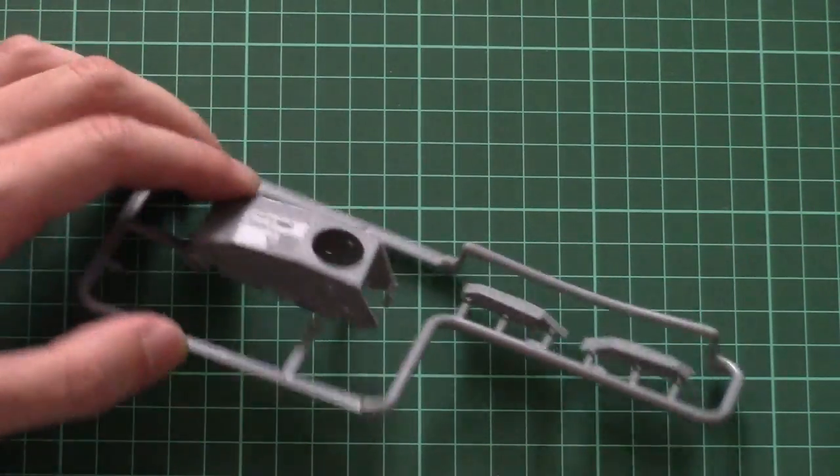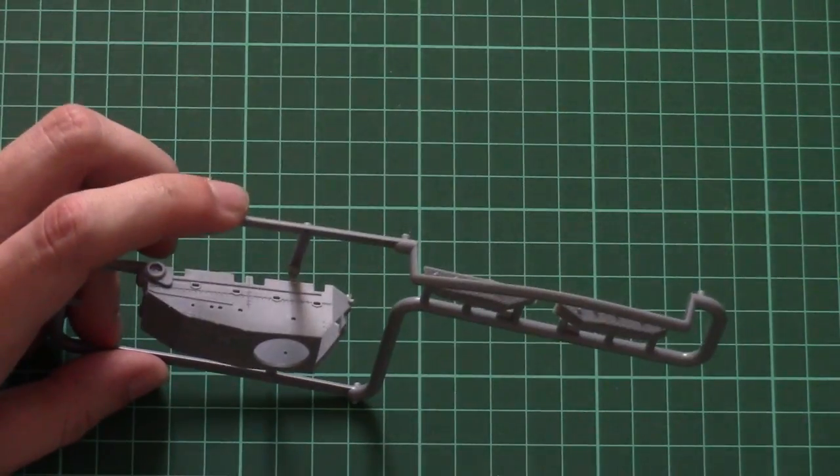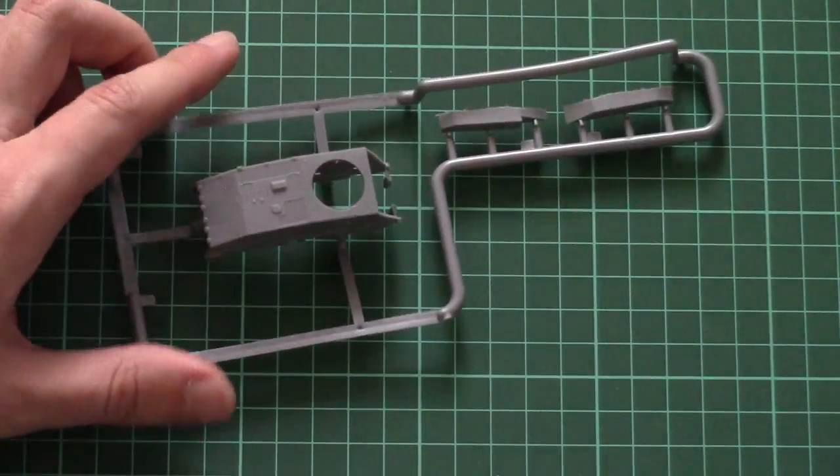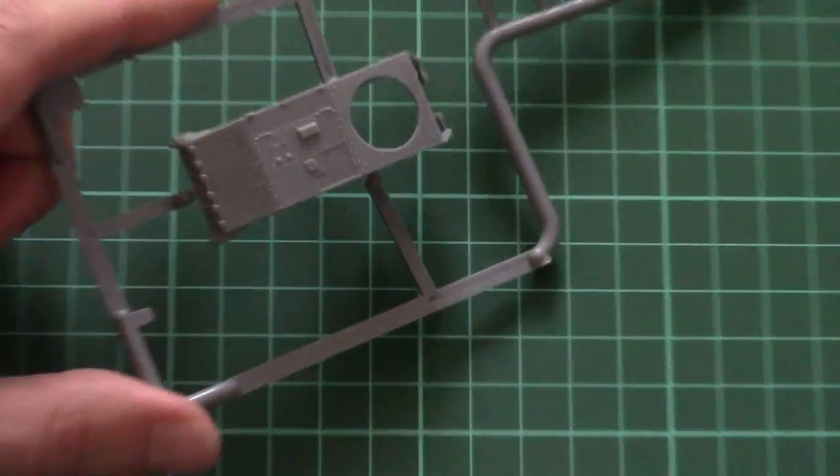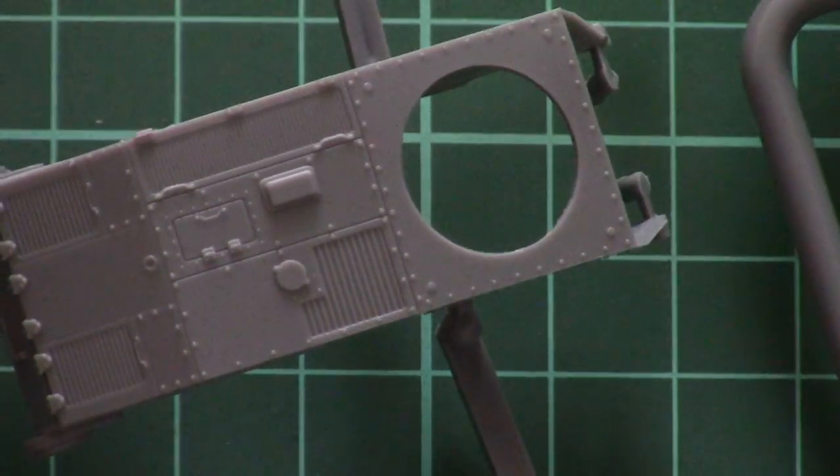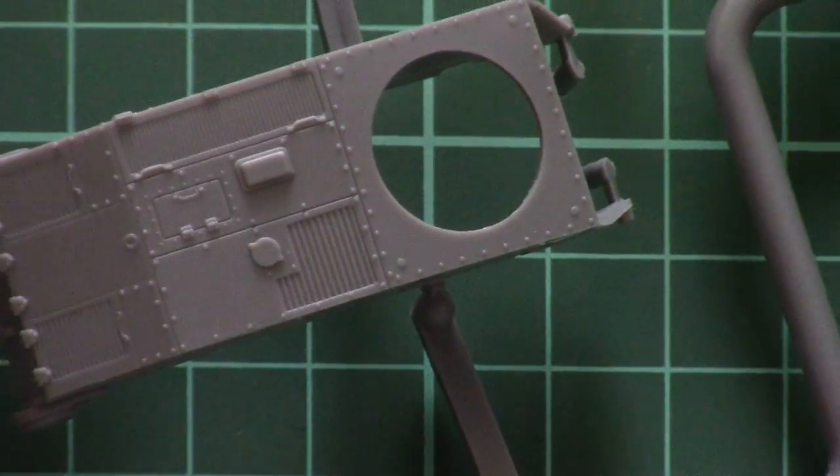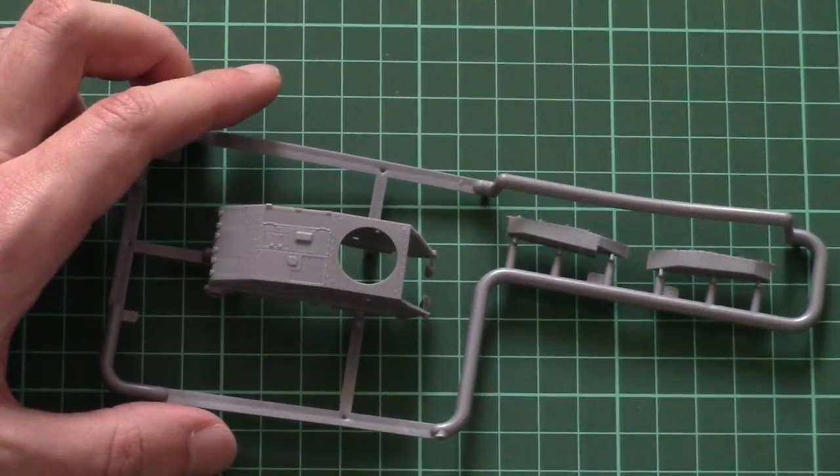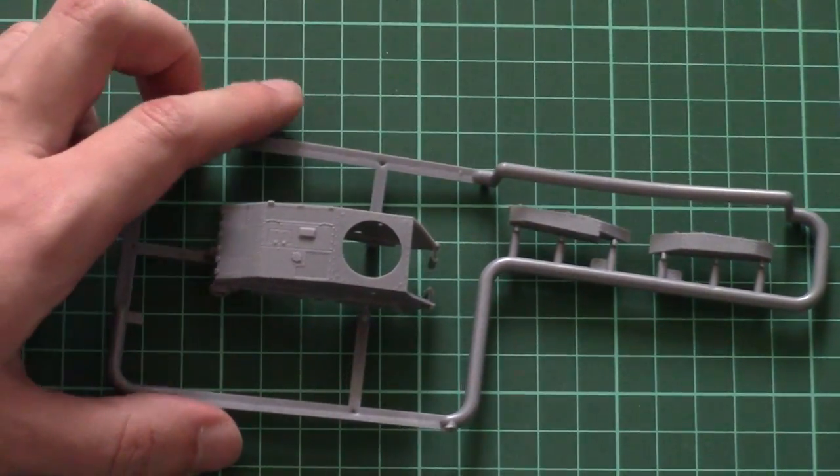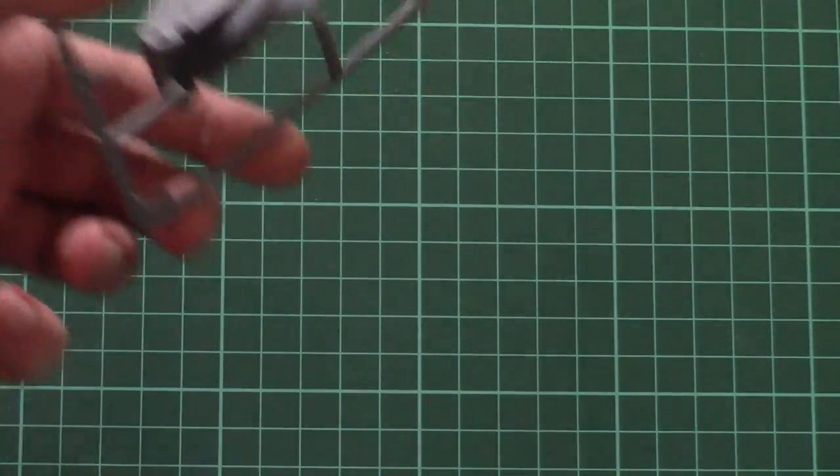Obviously the engine meshes are pre-molded, but there should be one PE fret in the kit so we'll see if it features any elements for this area of the tank.